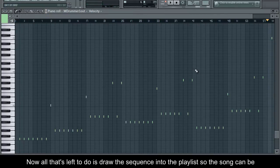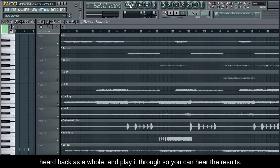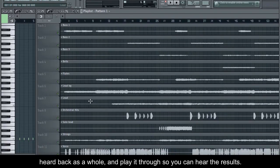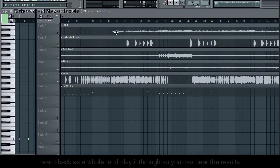Now all that's left to do is draw the sequence into the playlist so the song can be heard as a whole, and play it through so you can hear the results.